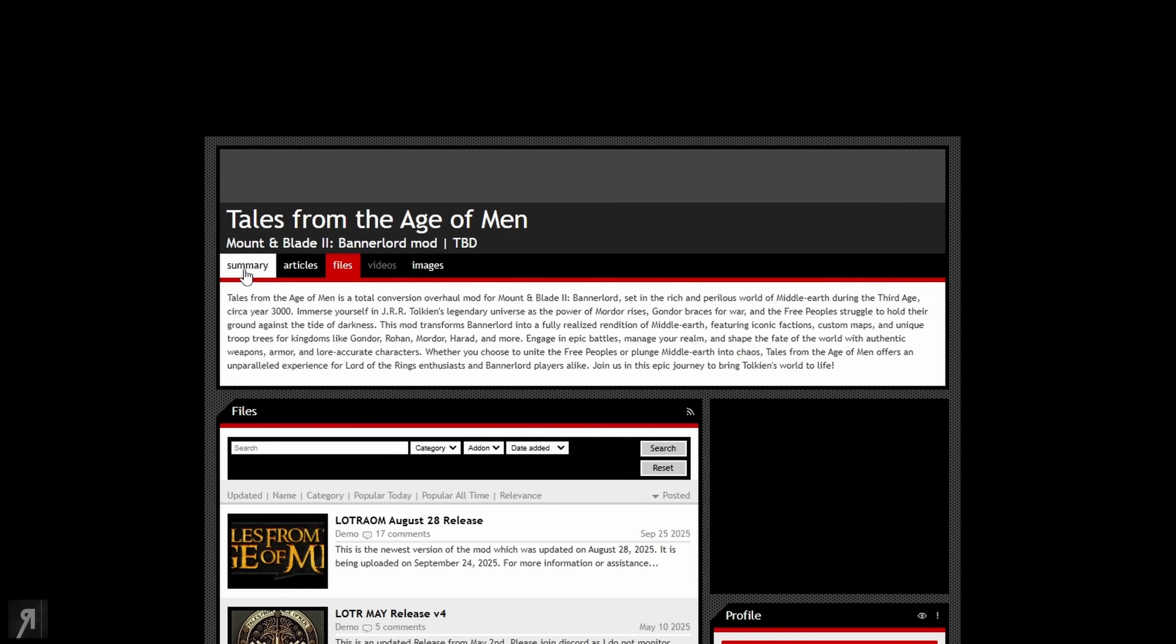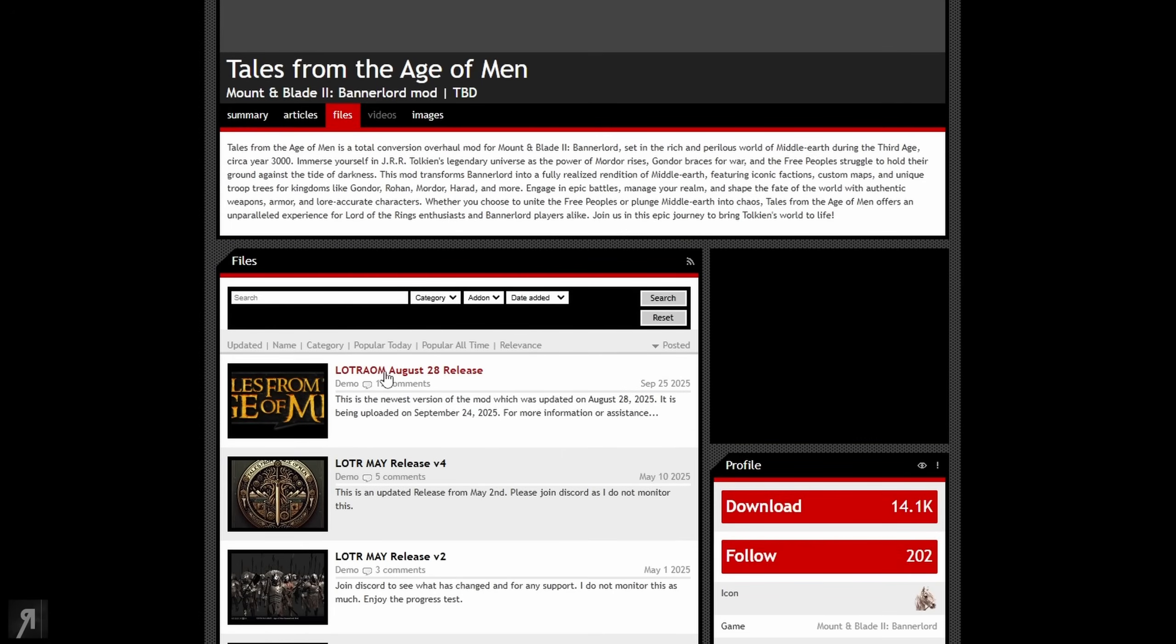Otherwise you want to go from summary over to files and then you will see this right here, which is Lord of the Rings Age of Men August 28 release.